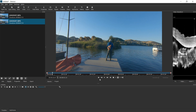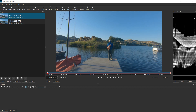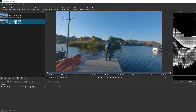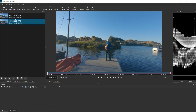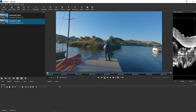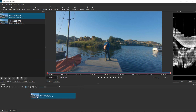Right off the bat, I'm going to start out with two video clips that I took on the same day — just me fishing on the dock. I'm going to drag this first video onto the timeline.